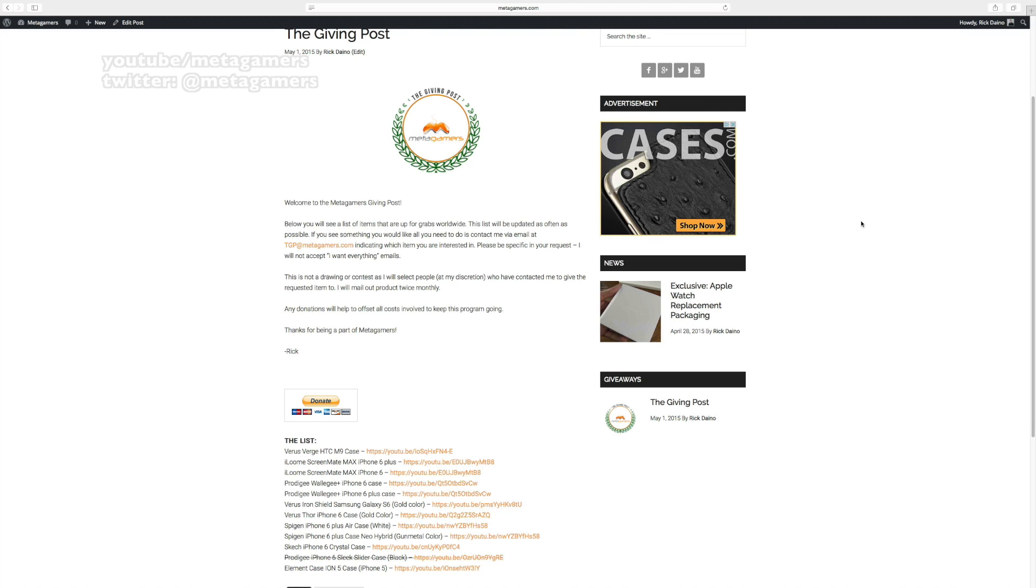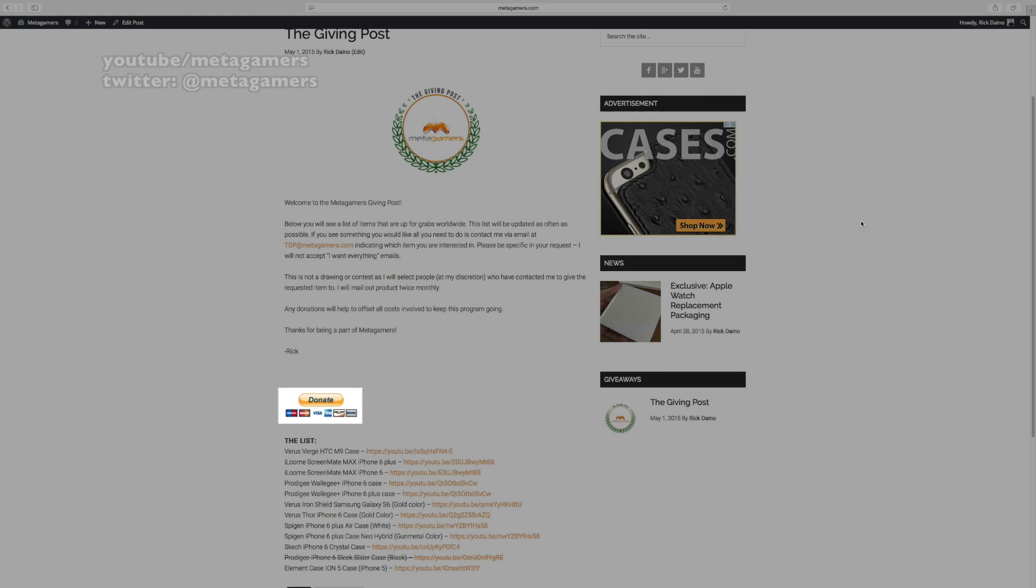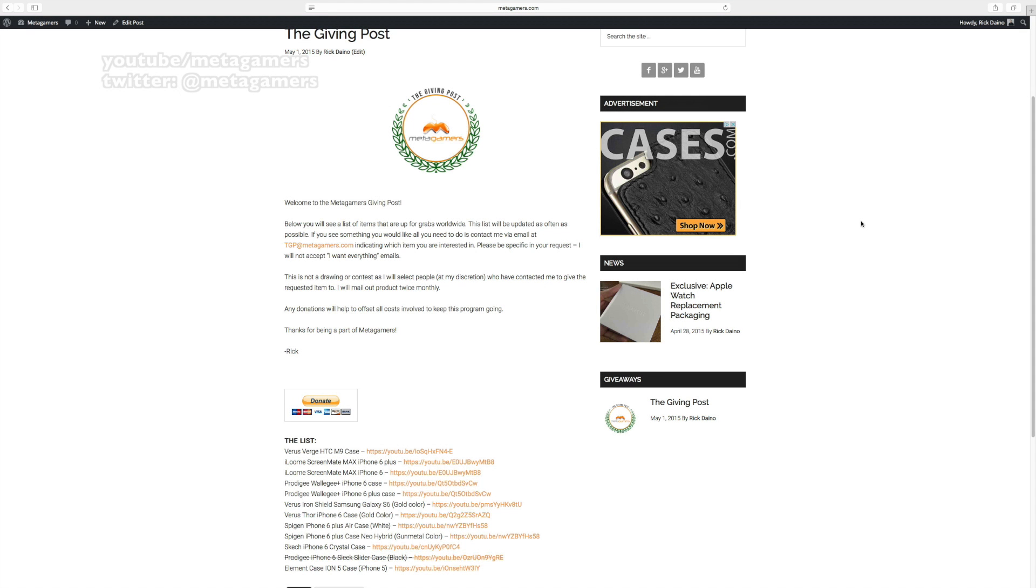And then if you feel so inclined, if you like the idea, you want to keep it going, see it growing, there's a donate button there. You can donate. All of the funds are going to go towards the shipping that is involved in doing this because it does cost money to ship items.